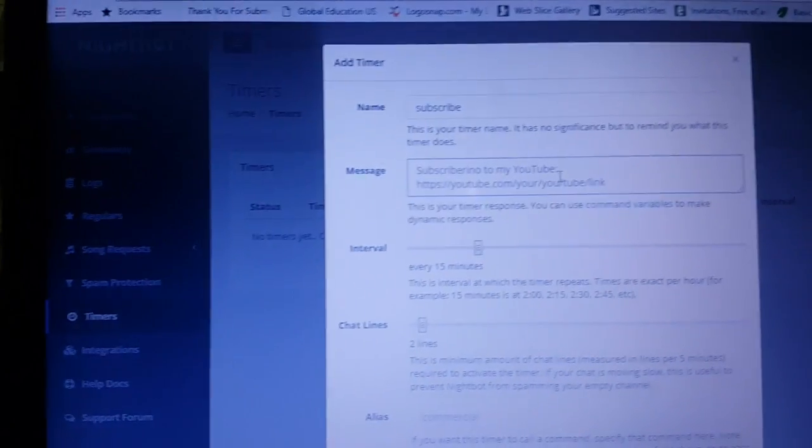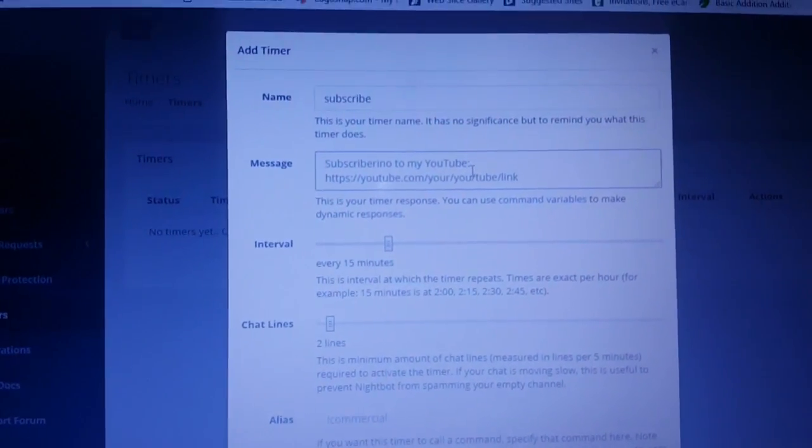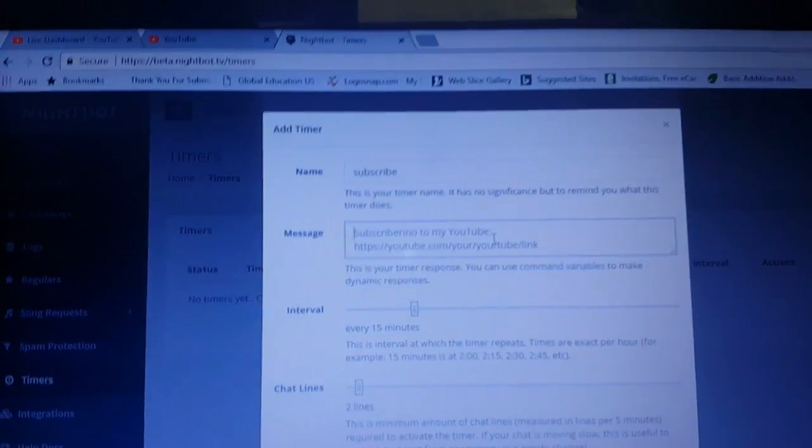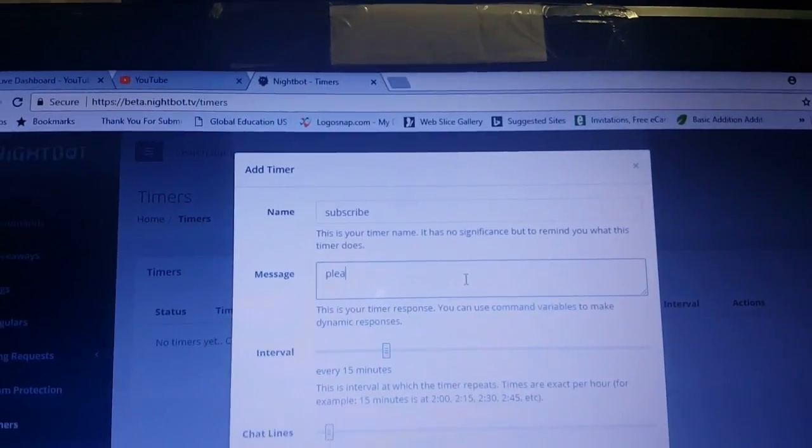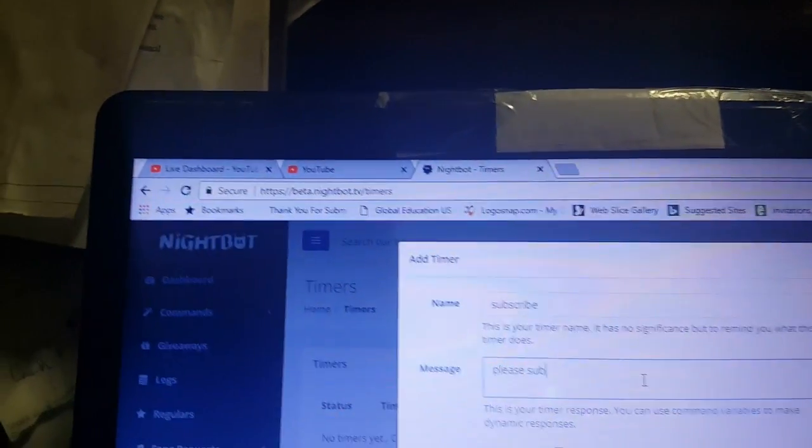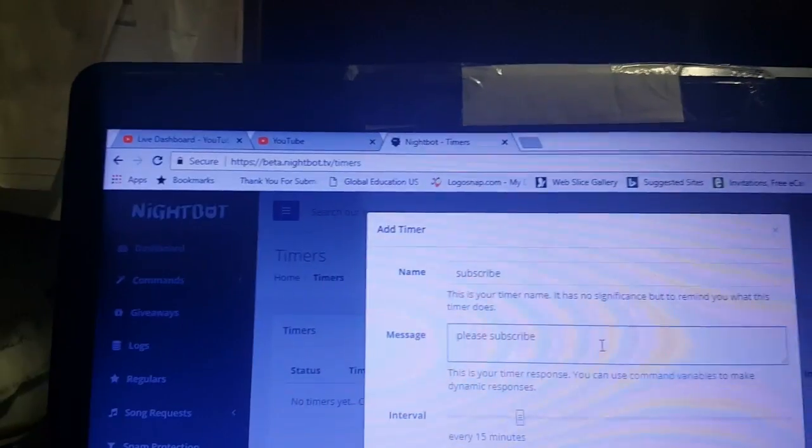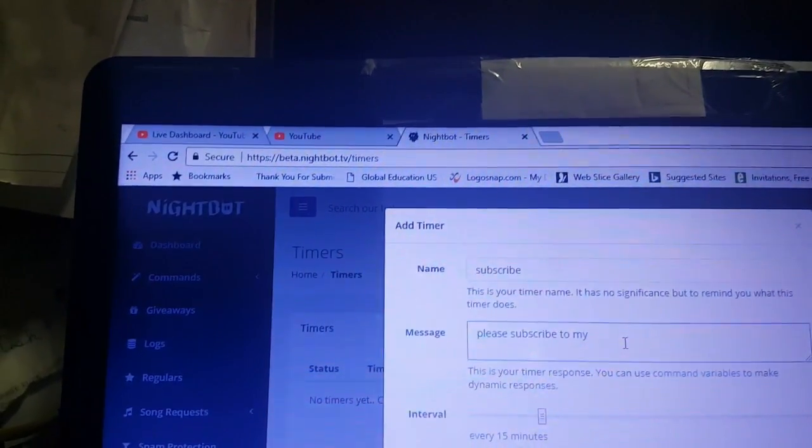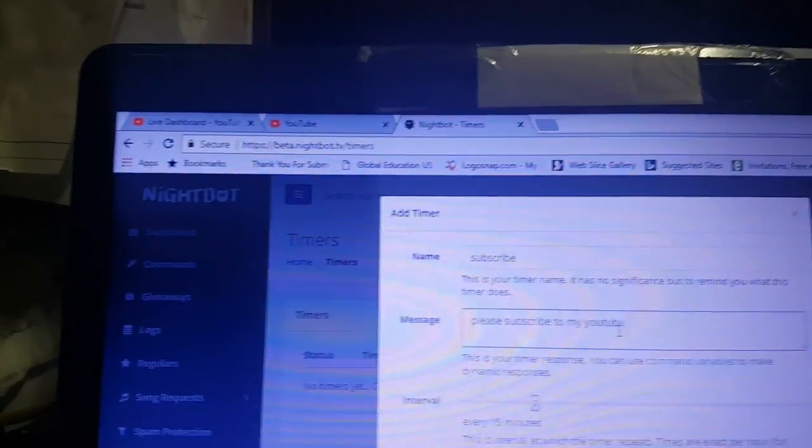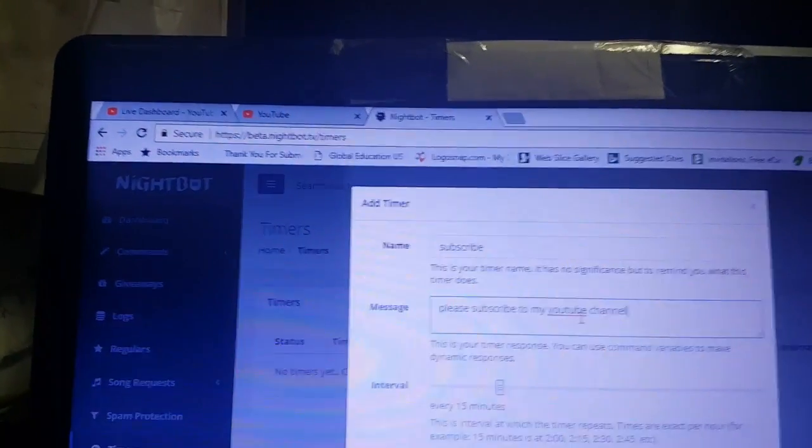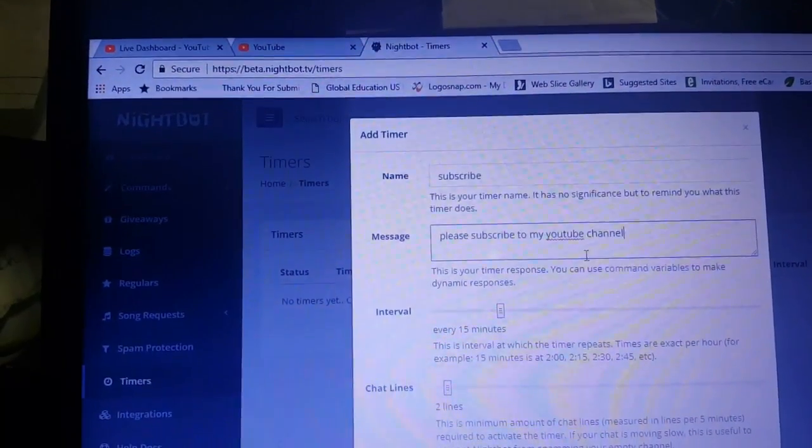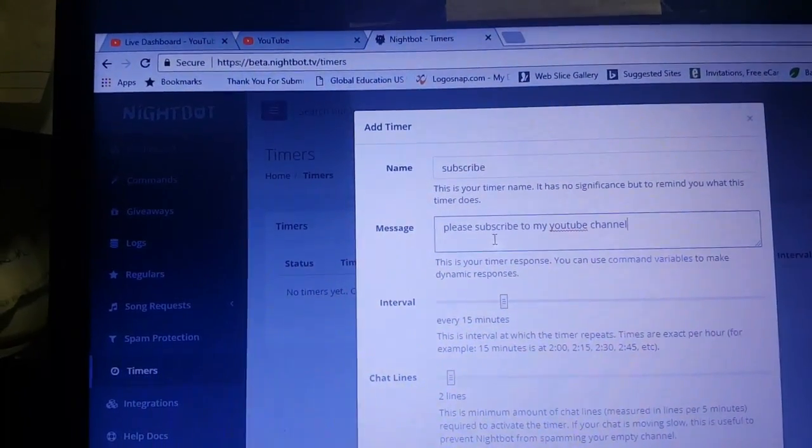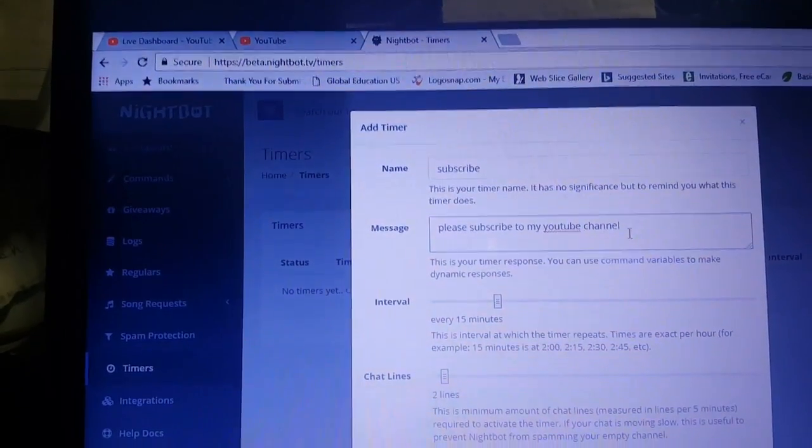Now the message that you want Nightbot to say is how about please subscribe to my YouTube channel. All right. So now this is what will display in the chat. Please subscribe to my YouTube channel.